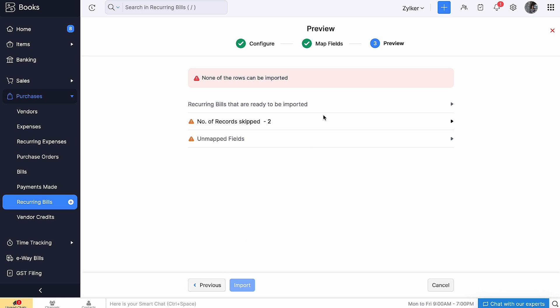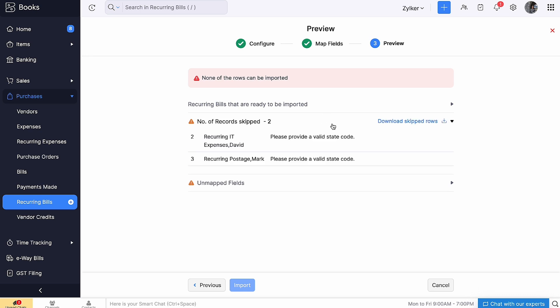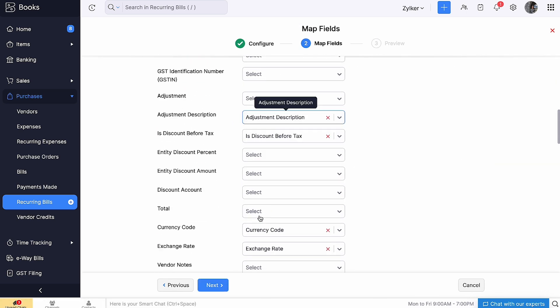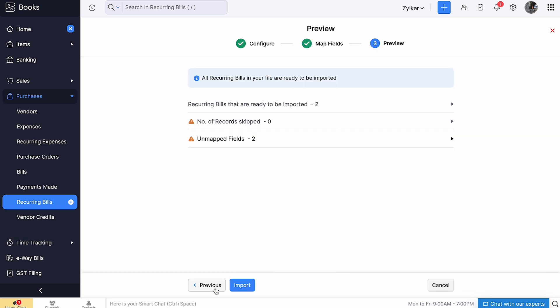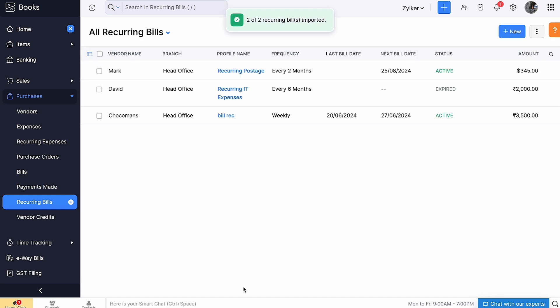You will be directed to the Preview page where the number of recurring bills to be imported, skipped, and unmapped fields will be listed. In case of any error in the file, you can view the reasons under the skipped records and can also download them. Based on the reasons, you can correct the records and re-import the file. Then click Import. The recurring bills in the import file will be imported into the Recurring Bills module of Zoho Books.